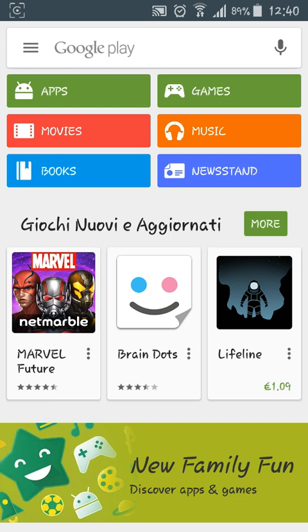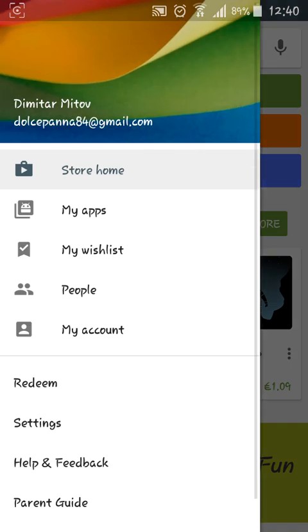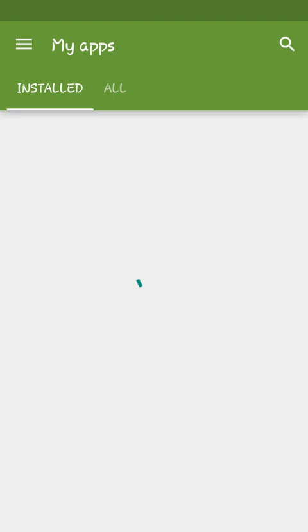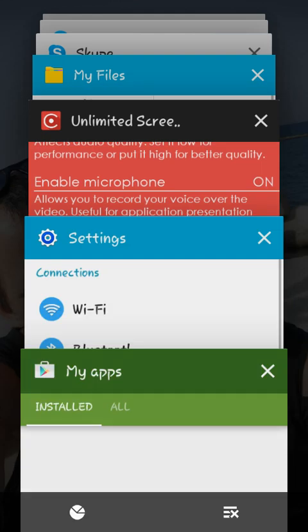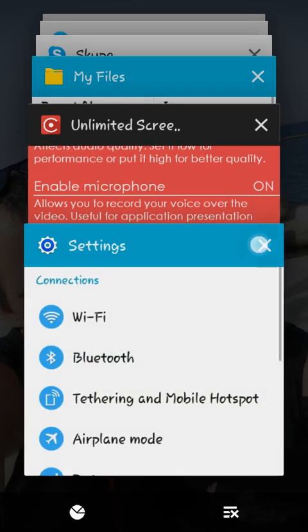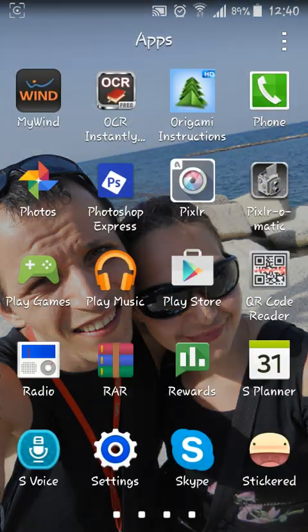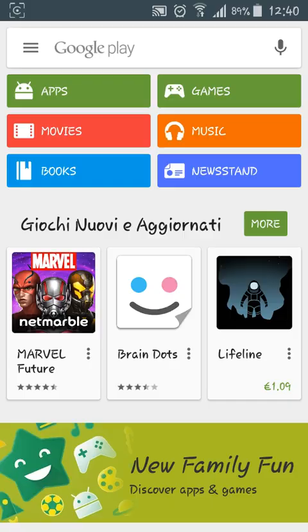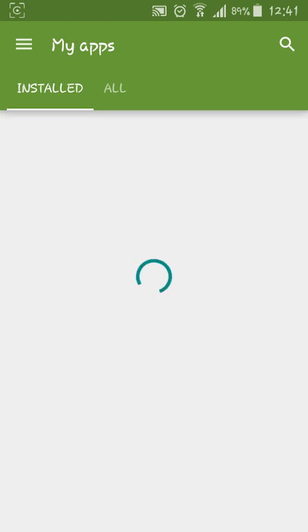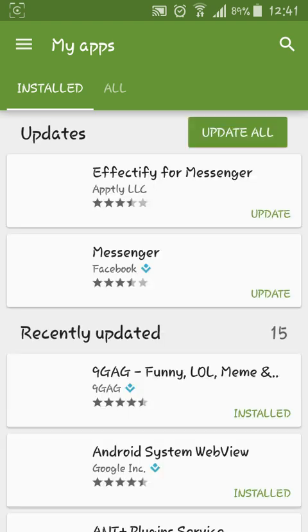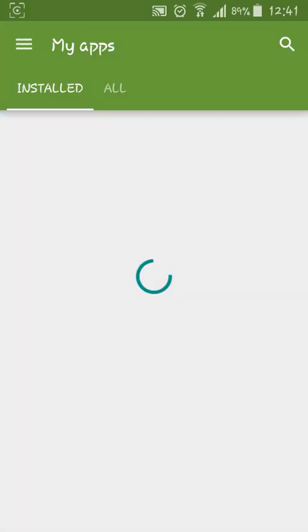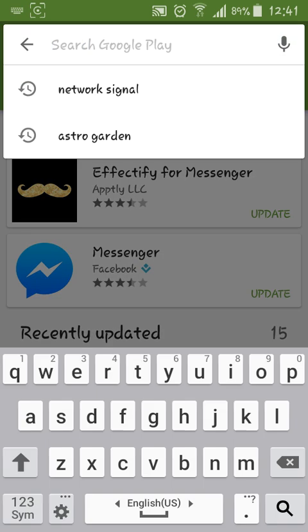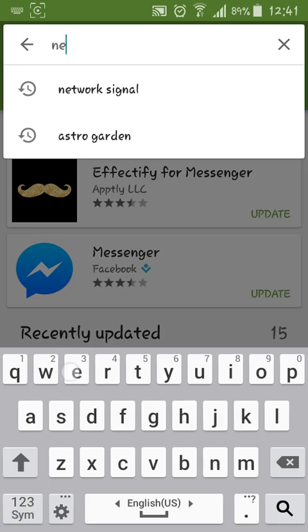Wow, that's taken forever. For some reason Google Play is mad at me today. Let's try again. Weird. Just load it. Okay, so network signal.